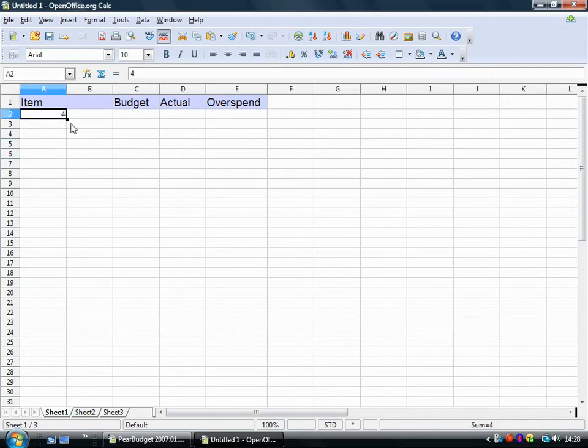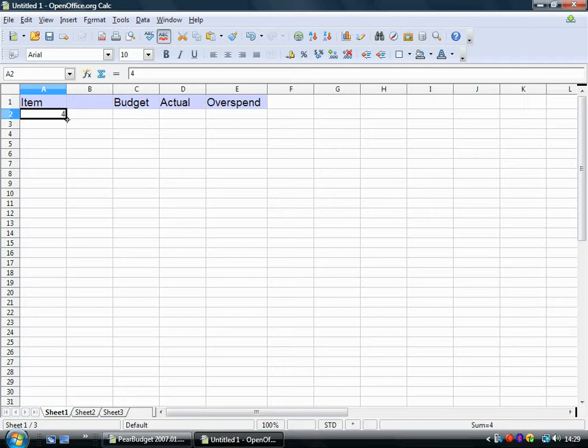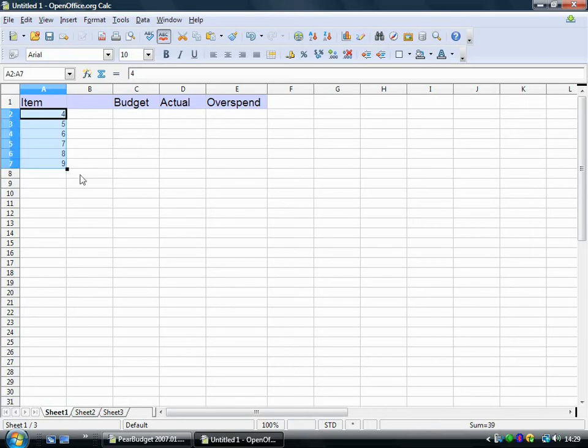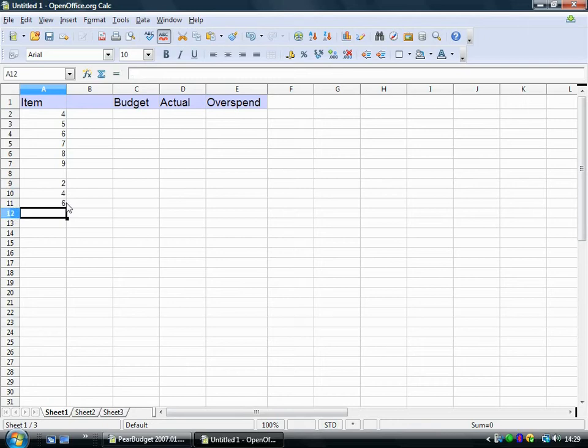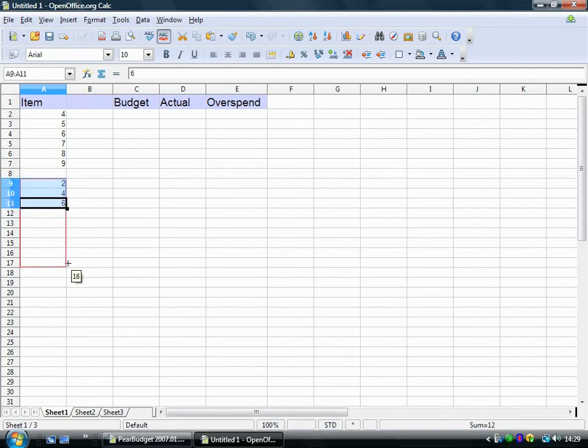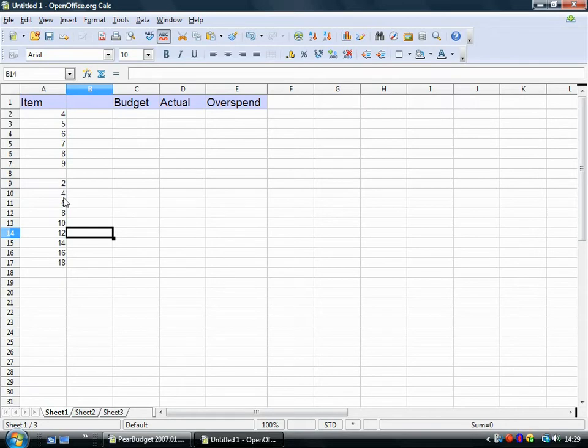Another useful one is this little box down here. What it does is it fills the cells that you highlight with a series. So if I drag it down like this, it's just counted on from 4. It's just gone 4, 5, 6, 7, 8, 9. Or say if you did another kind of pattern like 2, 4, 6. That's the pattern. If I highlight all of those and then I just drag it down, then it will continue that pattern for you.